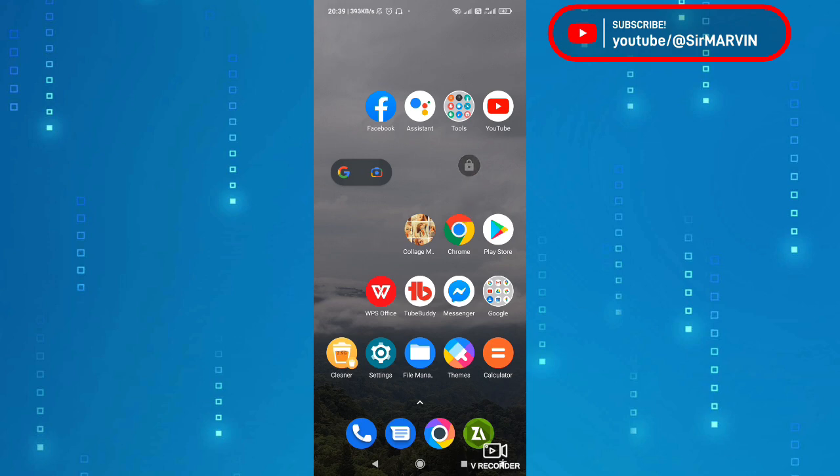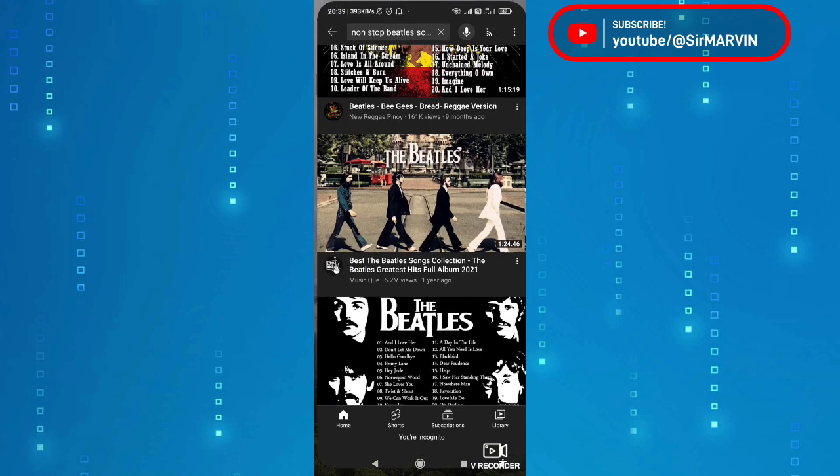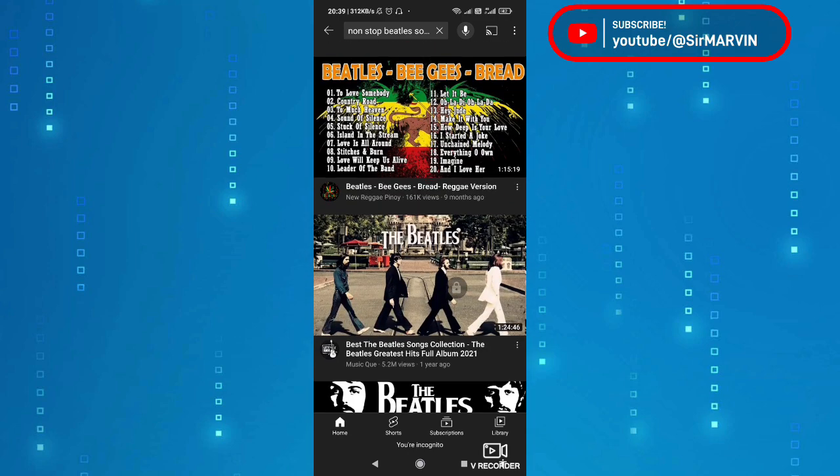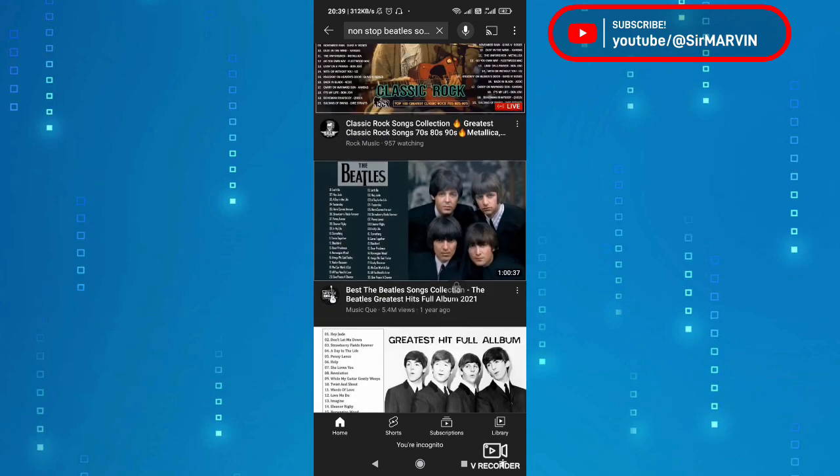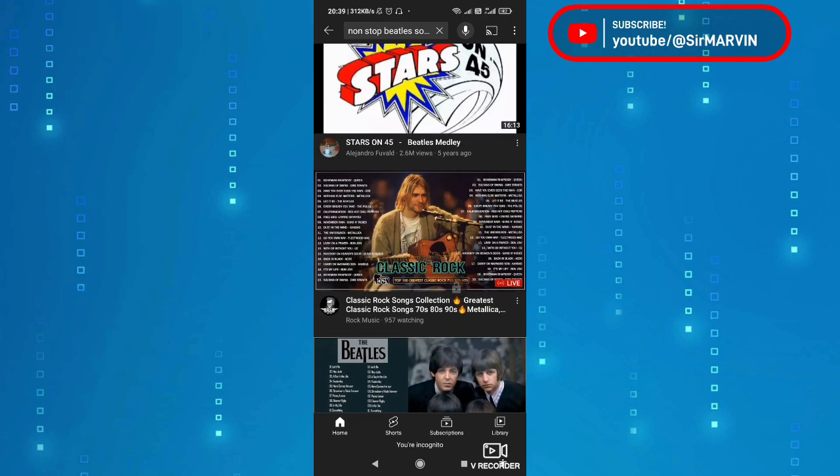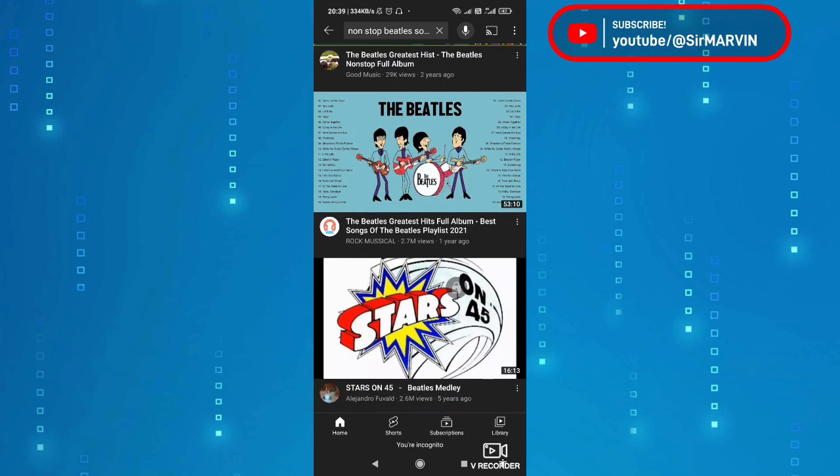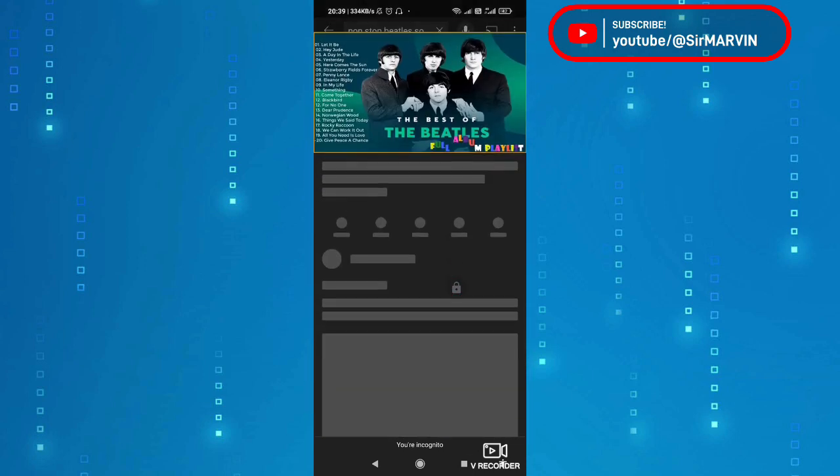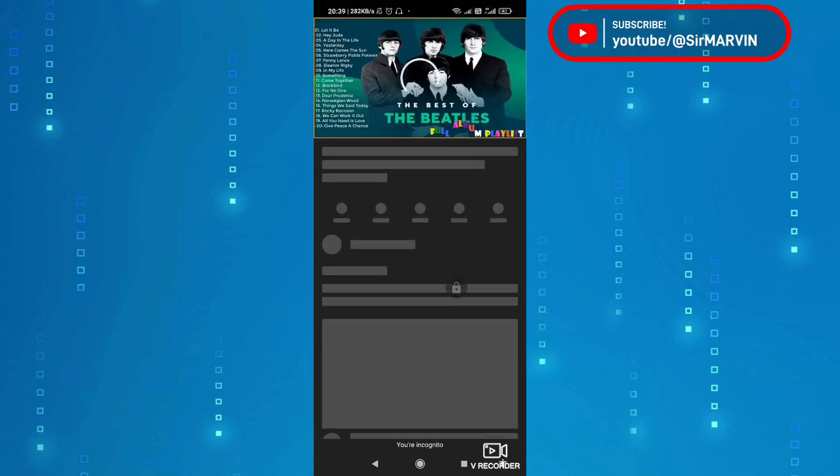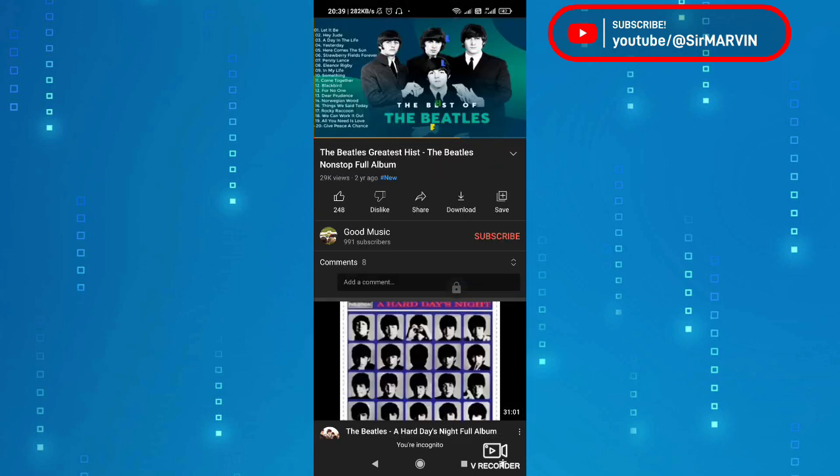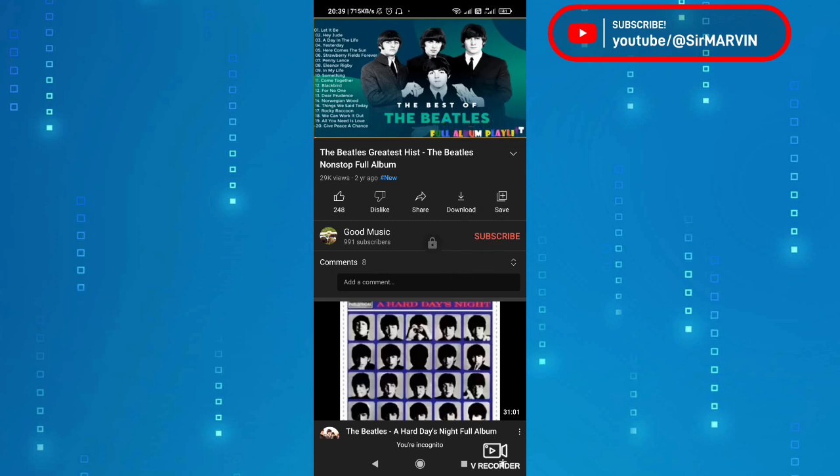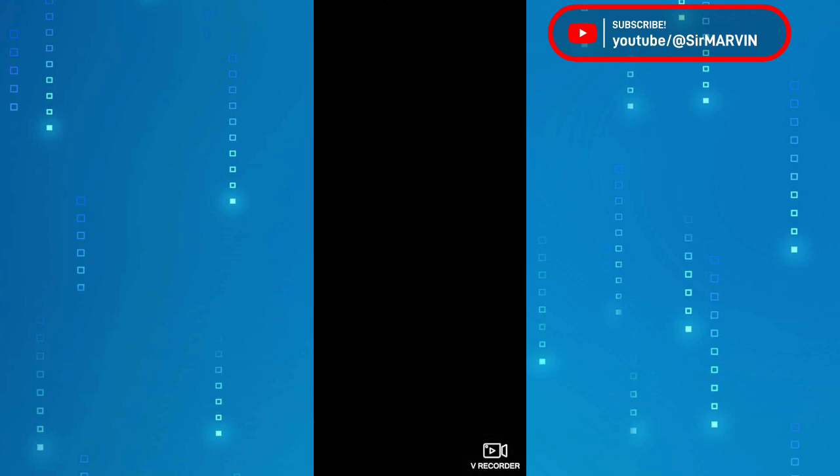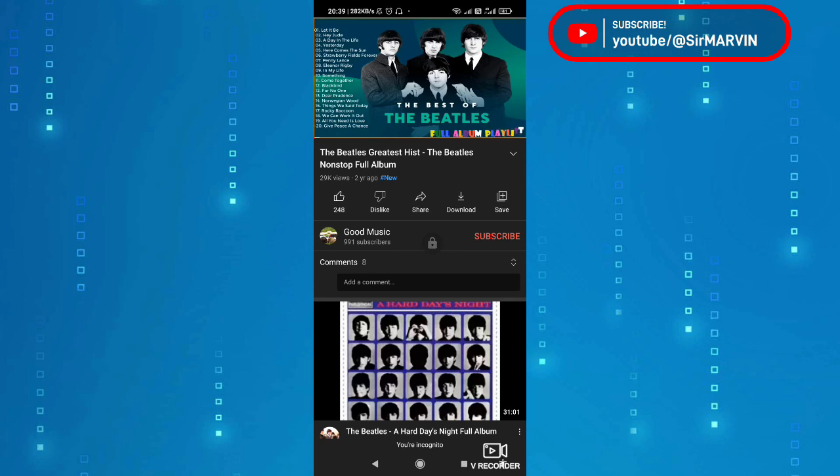Ngayon kapag halimbawa nagplay ka, punta tayo sa YouTube. Pag nagplay ako dito, by the way hindi nyo marinig yung boses or yung sound kasi ginagamit ko sa mic pero tingnan nyo lang to. Halimbawa nagplay tayo ng The Beatles. Nakita nyo yung lock? Pindutin ko lang yan, magpa-play na yung audio mo. Ngayon aalisin ko yung mic para mapatunayan, pindutin ko muna at i-unlock and then alisin ko yung mic.